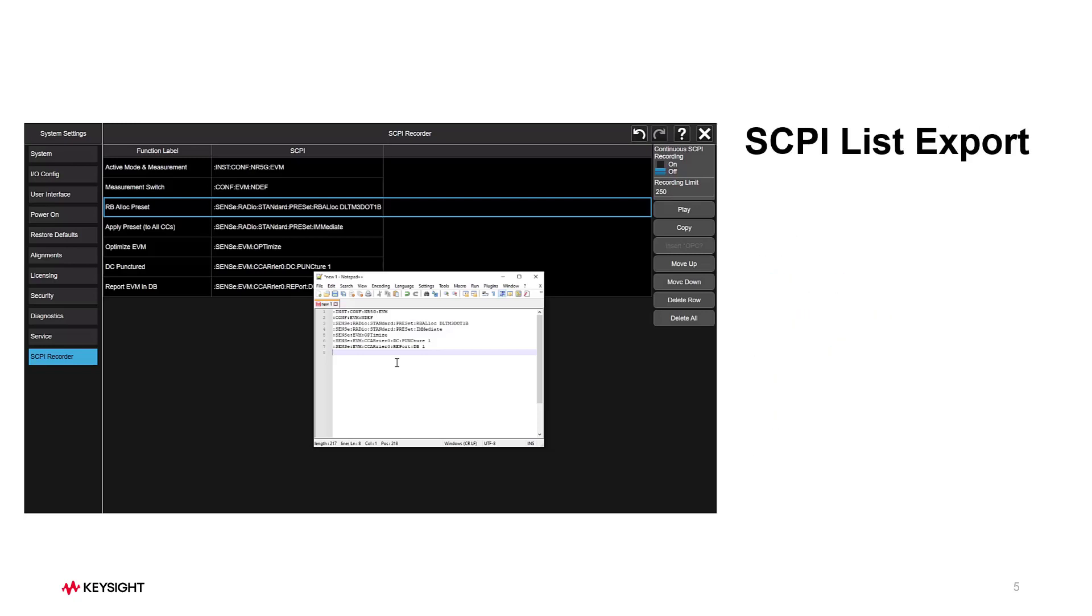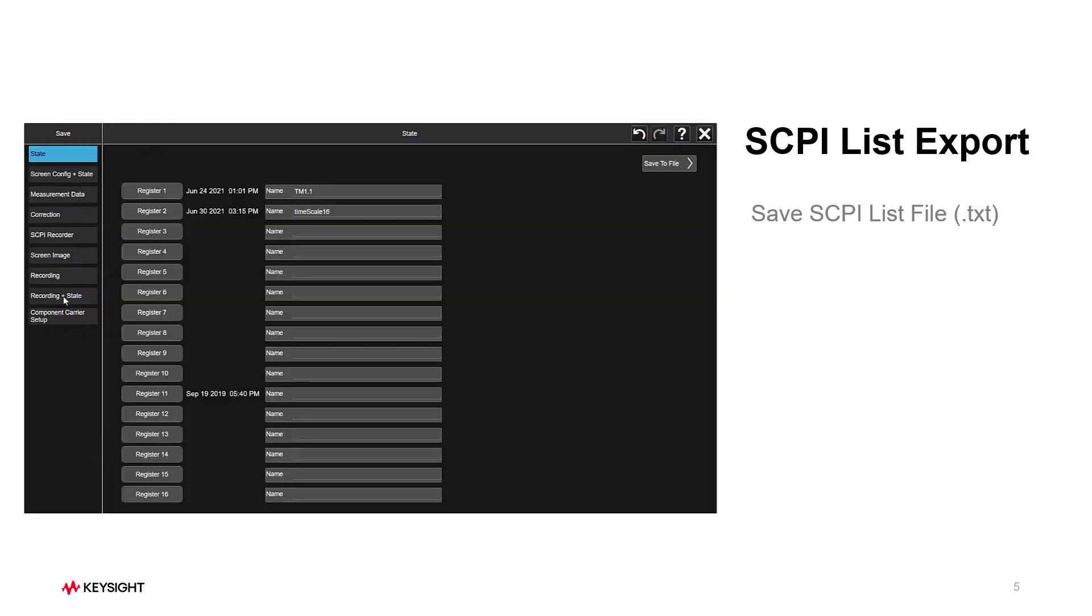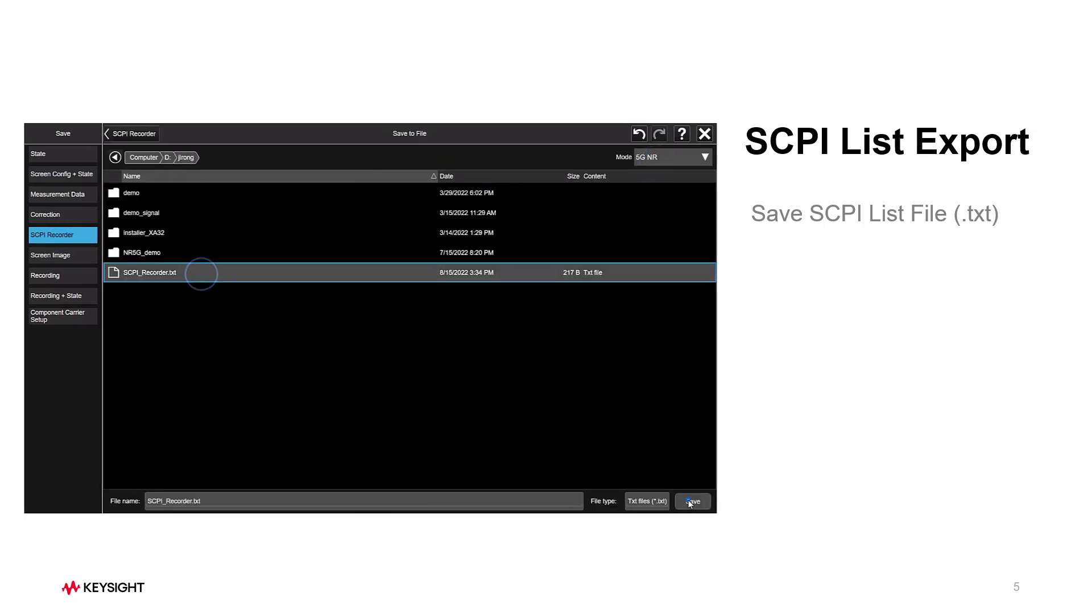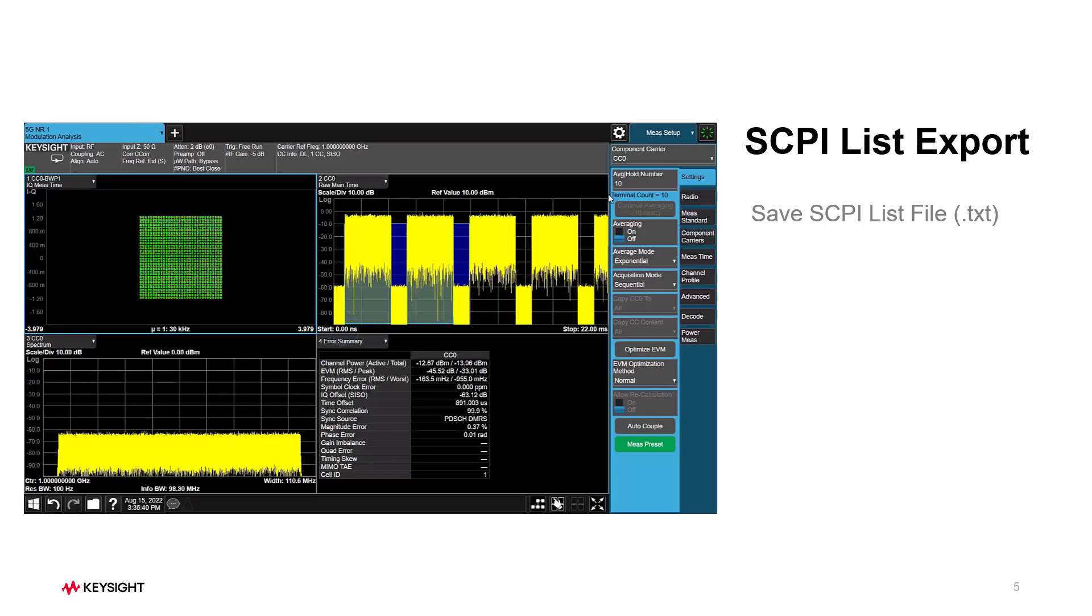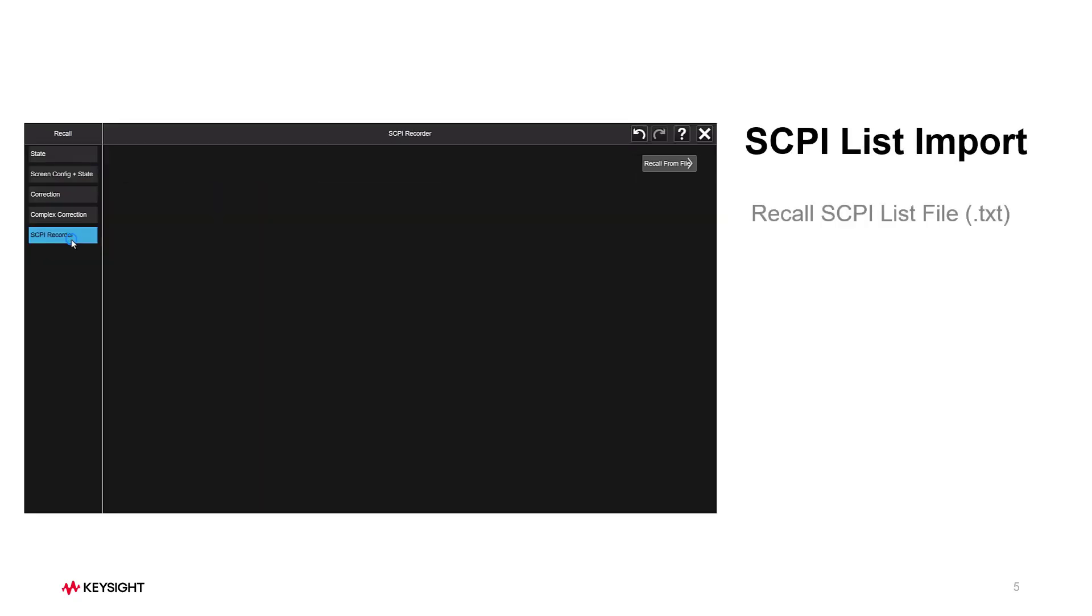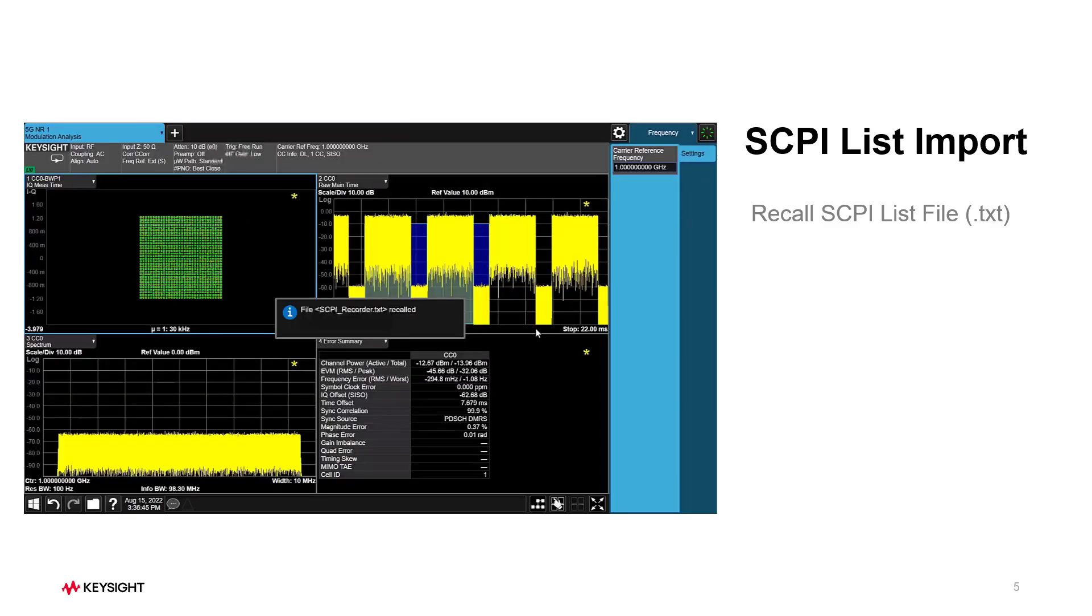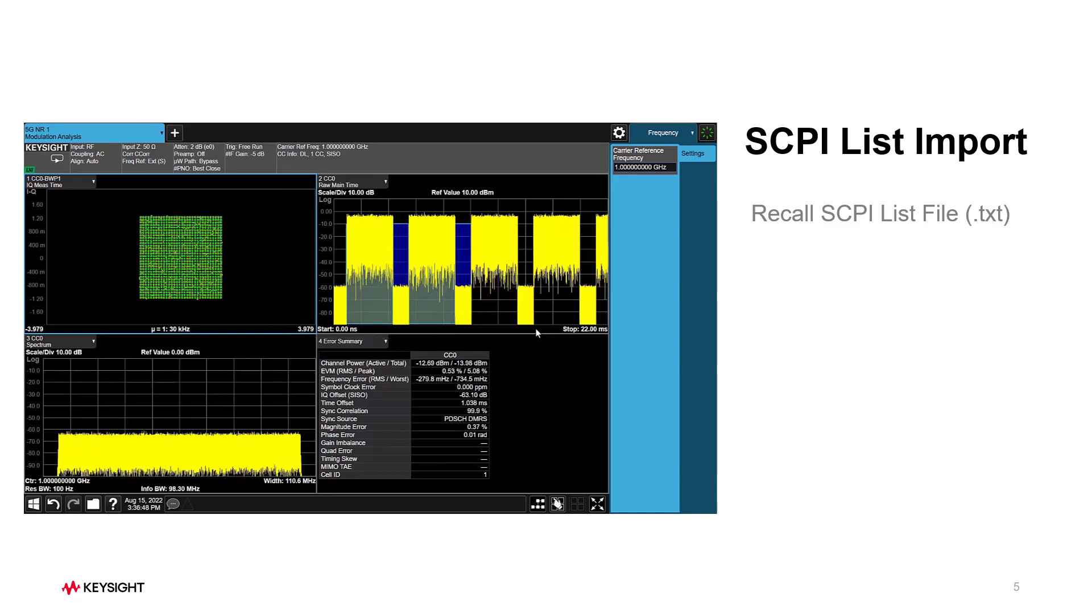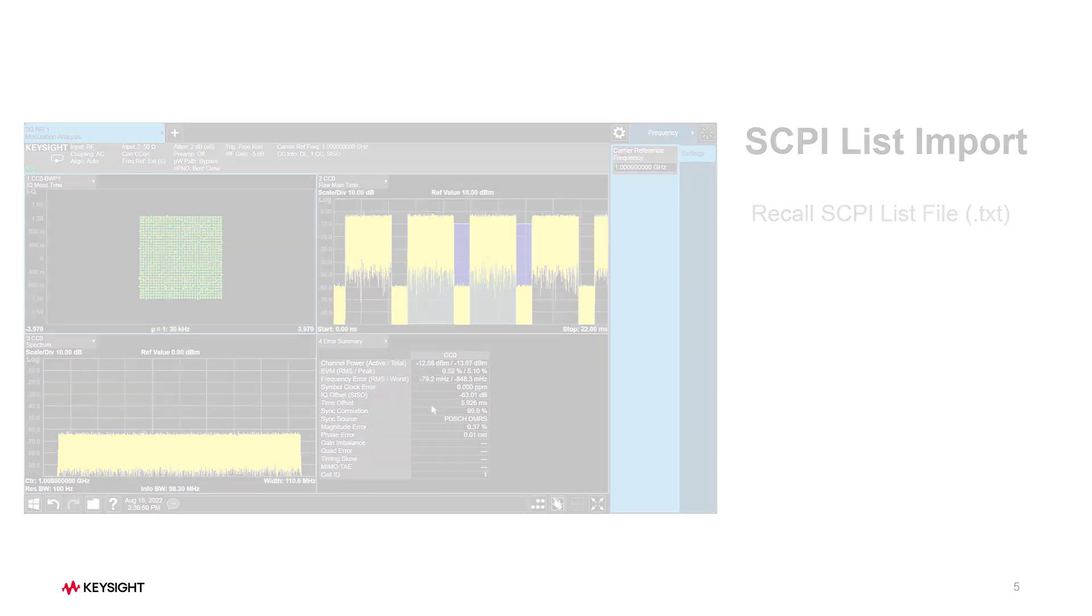The SCPI list you created here can be exported for further SCPI programming use. You can press Save button and select SCPI Recorder to save all commands into a SCPI script file. Meanwhile, SCPI Recorder also provides Recall SCPI Script File function to play back series of operations in the same or another instrument, which helps you set up complex measurement scenarios quickly and easily.